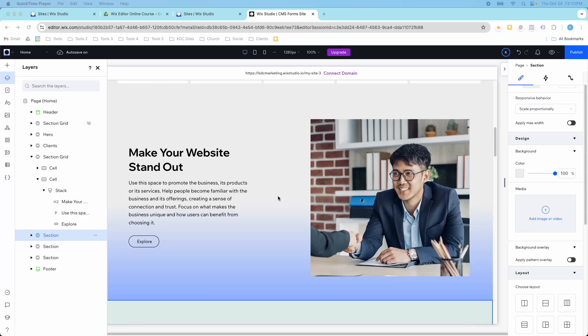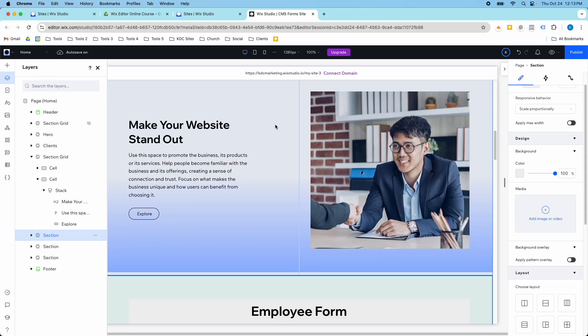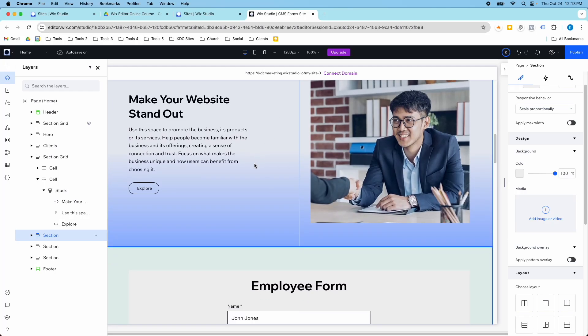Hey guys, it's Kip here from KDC Marketing, and in today's video I want to show you how you can create gradients in your sections and cells in Wix Studio.